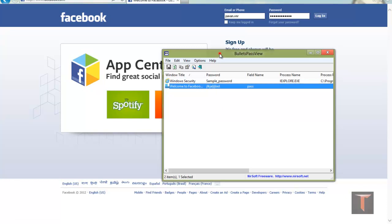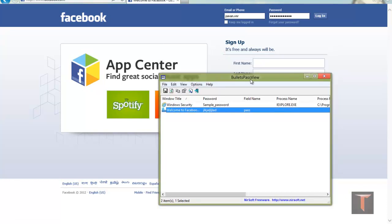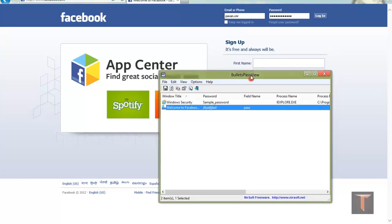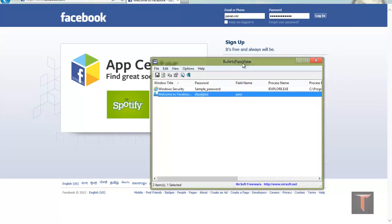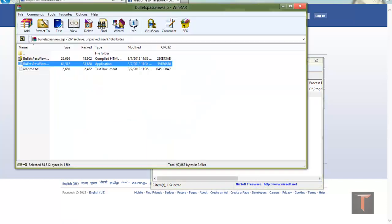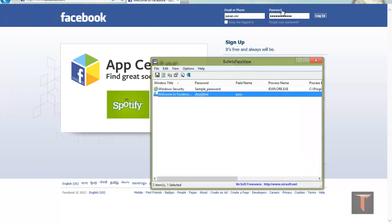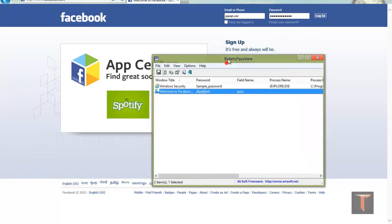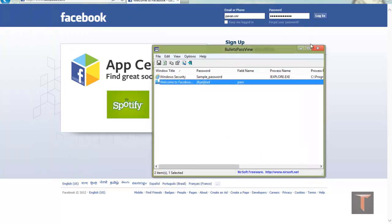So that's how bulletspassview makes your life easier. This is just an exe application. There is no need for any installation. This is simple to use software. Just download it and see the passwords in Internet Explorer. Thanks for watching.